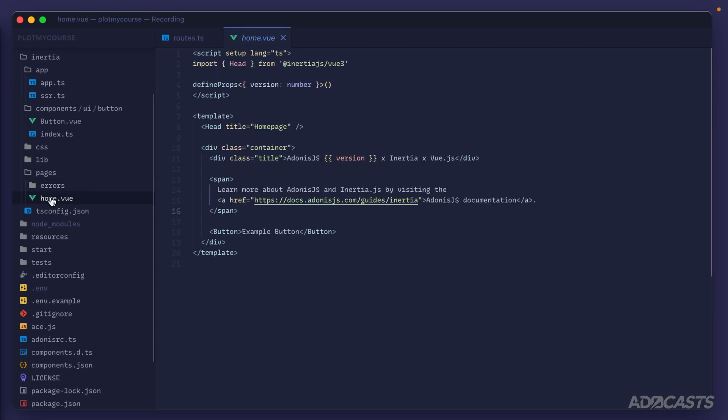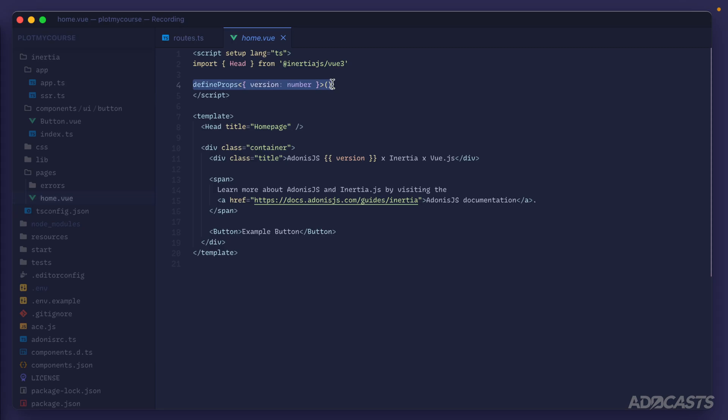Which then come through inside of our component itself, where we can define the props and get access to it so that we can render it out or do whatever we need to with that prop data.